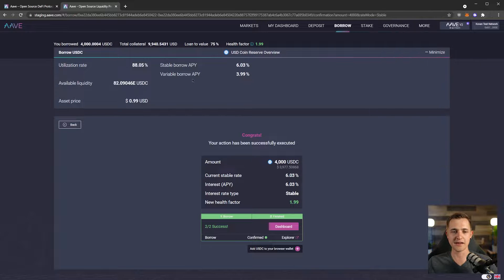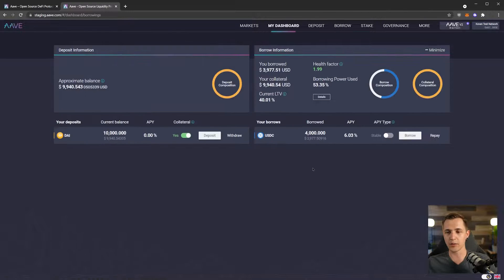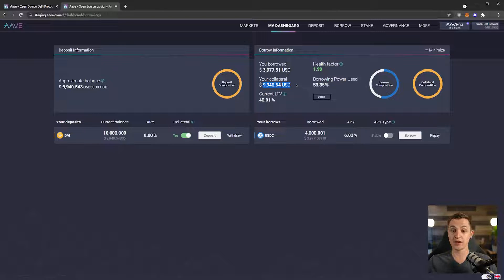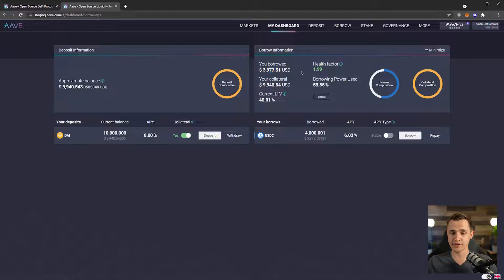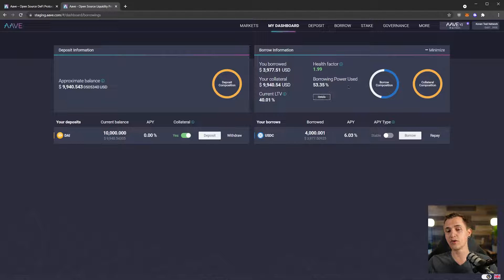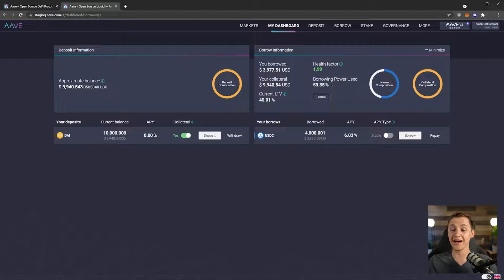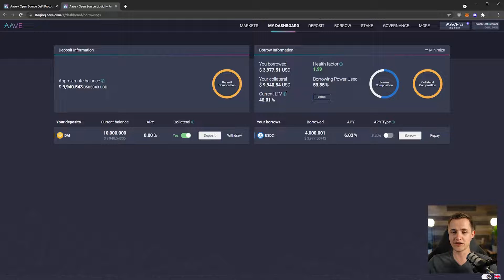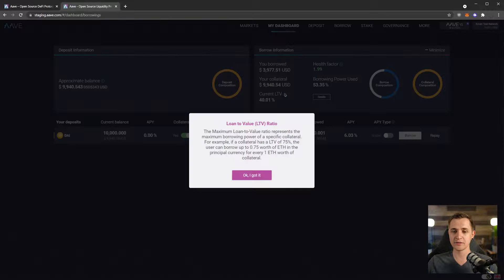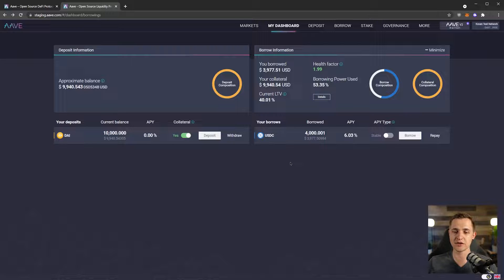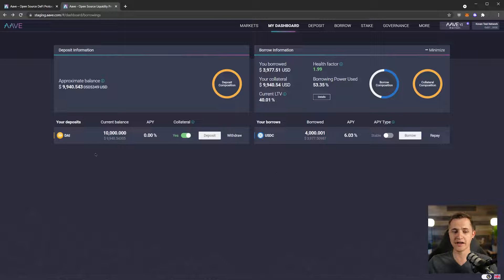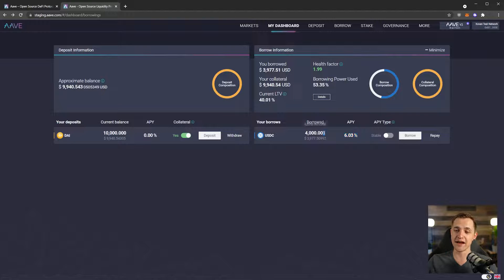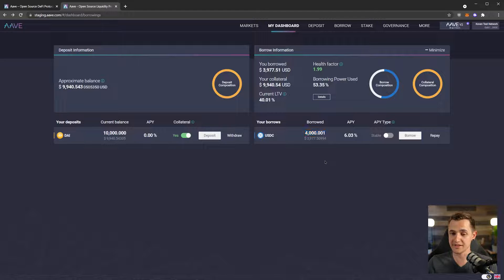Let's exit out of that and go back to our dashboard. Now we can see on our dashboard we have just under $10,000 in collateral. We've borrowed just under $4,000. We've got a nice health factor. We are using 50% of our borrowing power. You don't want to take that all the way up to 100% because then you're going to be at a higher risk of liquidation. And something you'll notice: because we have a 0% APY in DAI and a 6% APY in USDC, now we owe 4,000.001 USDC.